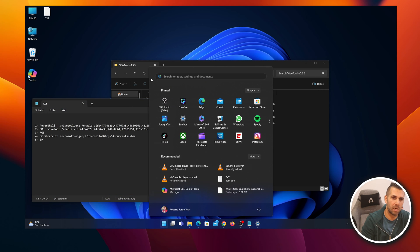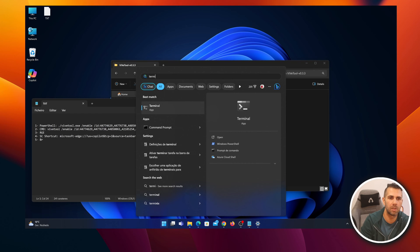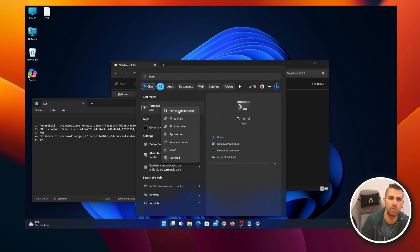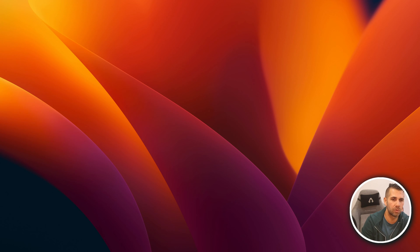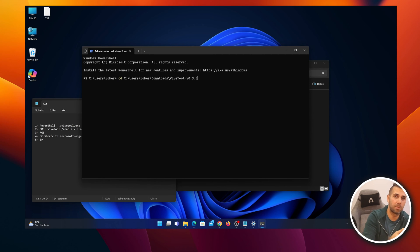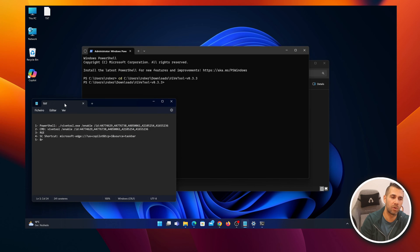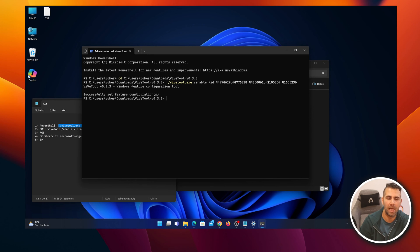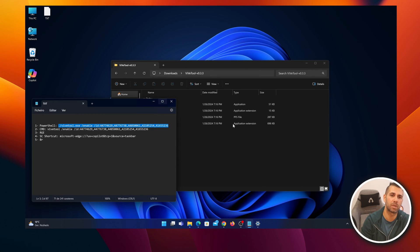Go to the Start button, search for Terminal, right-click and select 'Run as administrator.' In the terminal, type 'cd' followed by a space, then paste the folder address you copied. Press Enter. Now from the video description, copy the PowerShell command, paste it with Ctrl+V, and press Enter. You should see the message: 'Windows Feature Configuration Tool — successfully set feature configurations.'